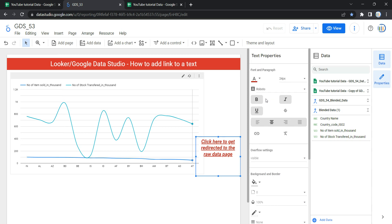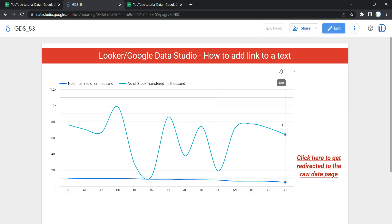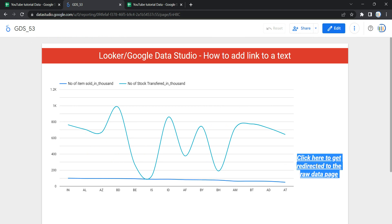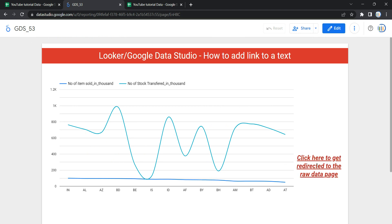Now let's discuss our major focus: how to add a link to this text. Right now if you go to View and click on the text, nothing happens — it just gets highlighted.